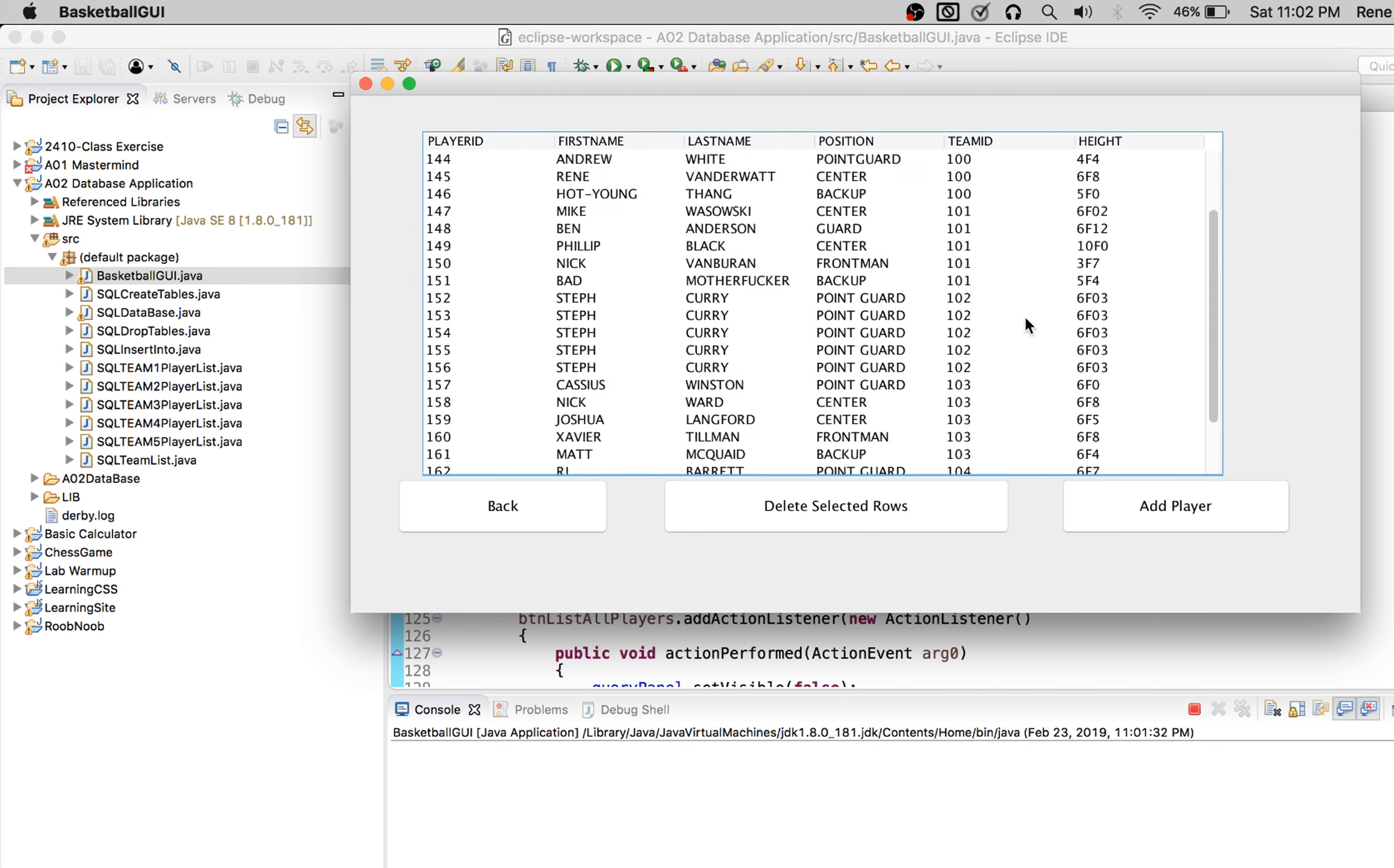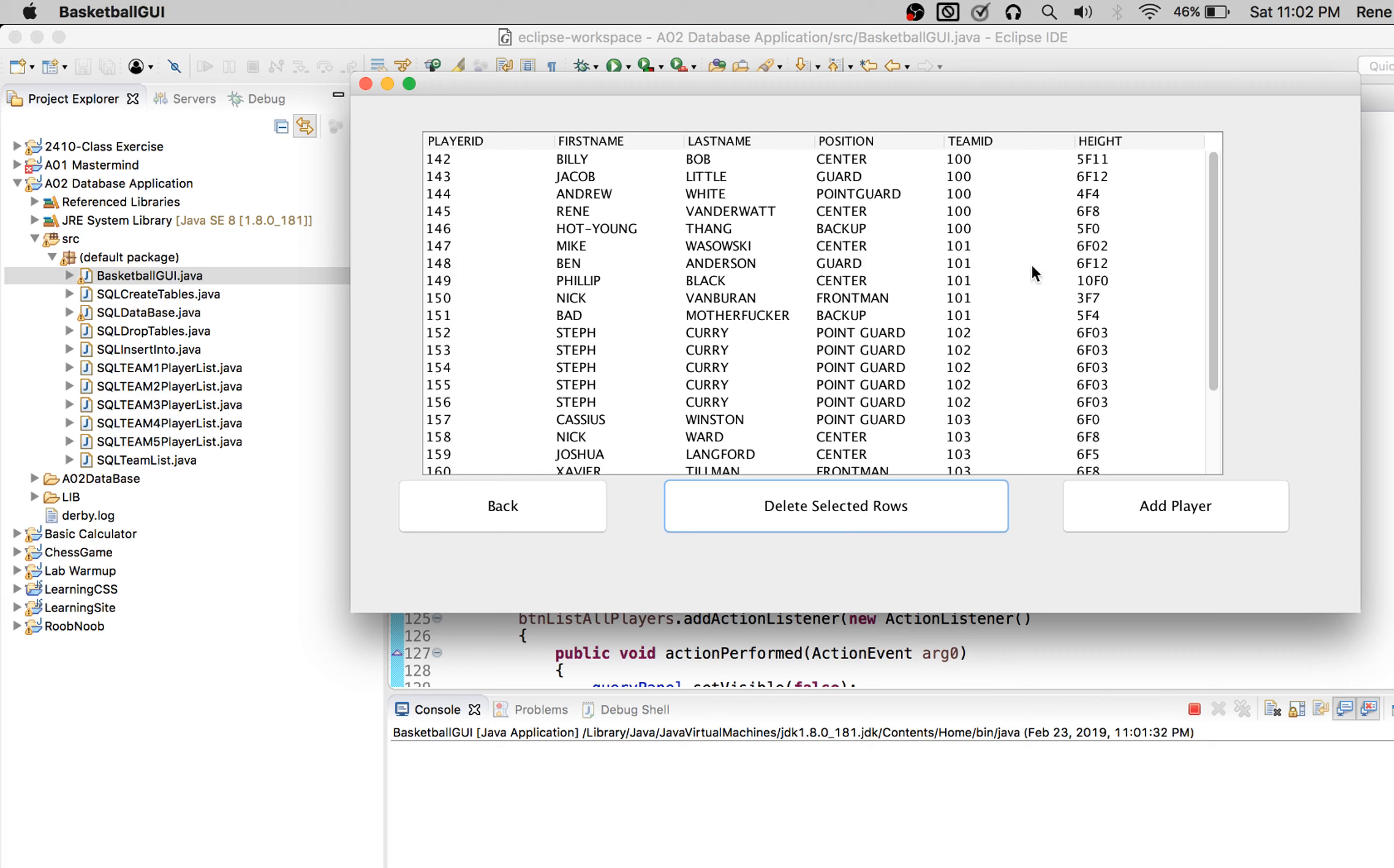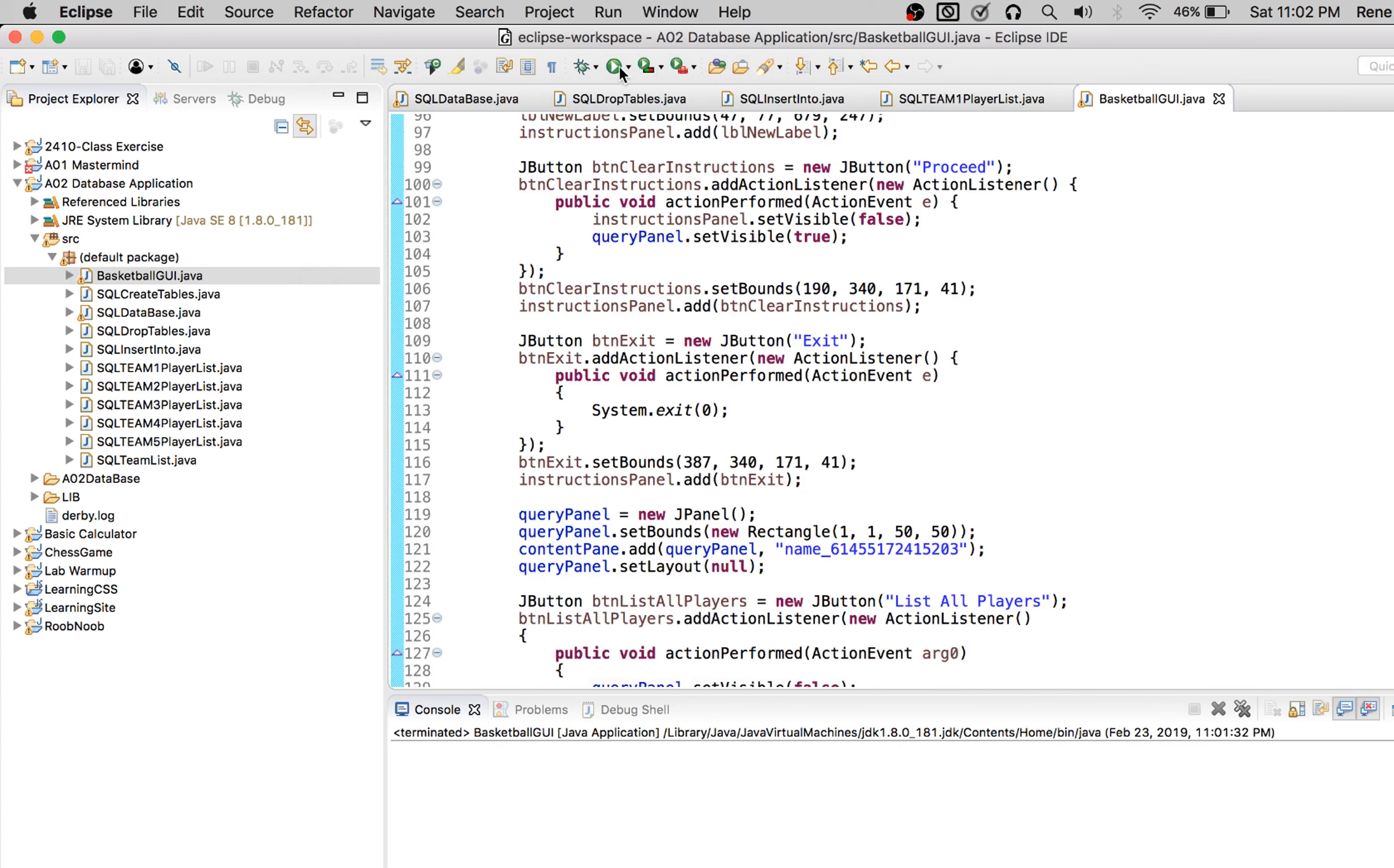Deleting a player is really simple. You just select a row and then hit delete, or we can select multiple rows and select delete. Just to showcase that those ones weren't deleted.